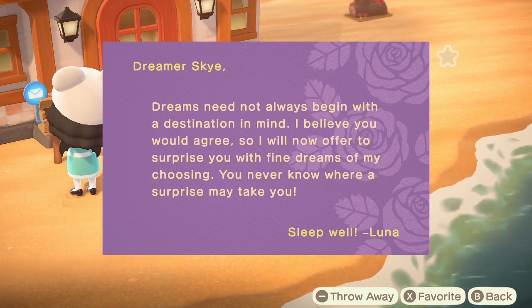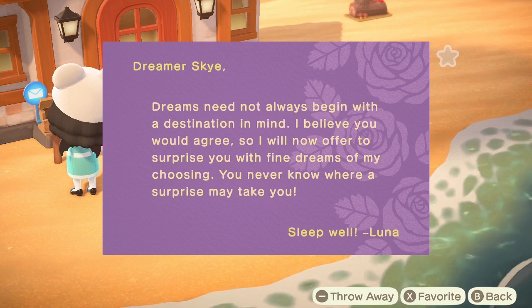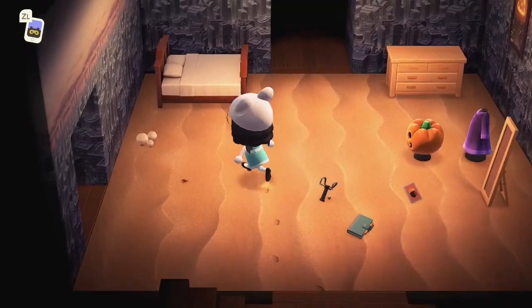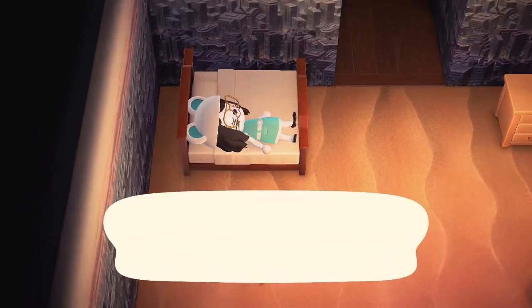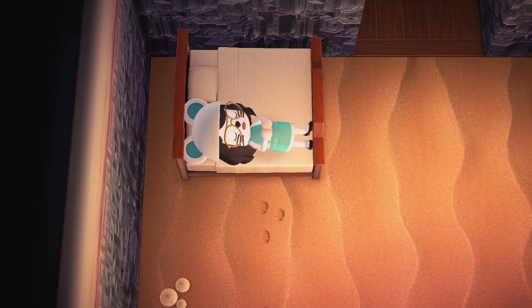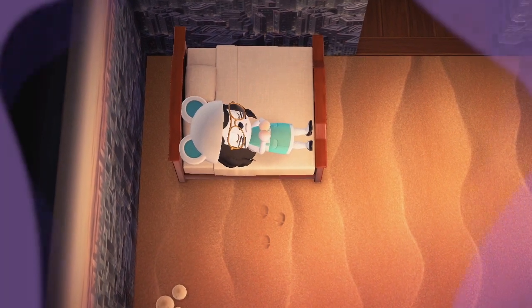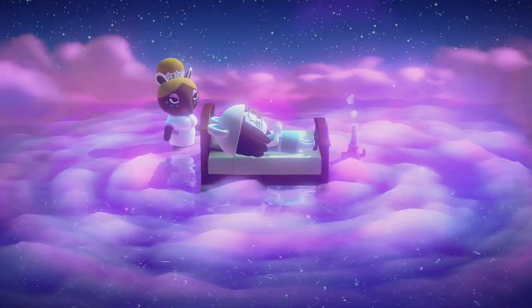Go ahead and read that letter from Luna — she pretty much just explains that you can go to different places. Once you've read your letter, you can go ahead and jump into bed and go dream like you would when you visit a user you know, when you would put in their dream address. But there's a little bit different dialogue going on here, so let's take a look at what you have to do for random dream addresses.